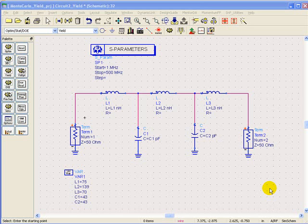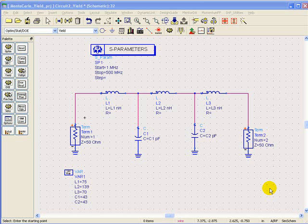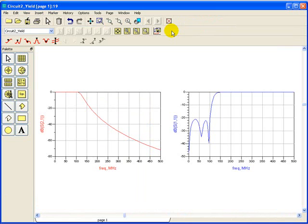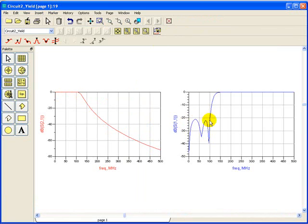Now let's start how yield analysis can be performed in ADS by taking example of simple low pass filter which is also used in some of the earlier videos. If you perform simulation on this low pass filter we can see the low pass filter is having a pretty nice transmission response as well as return loss is better than 20 dB till 100 megahertz.